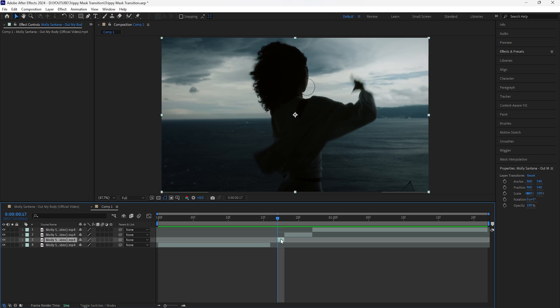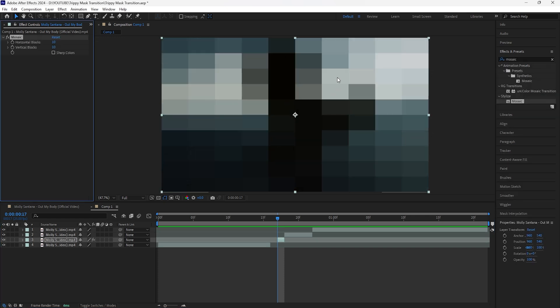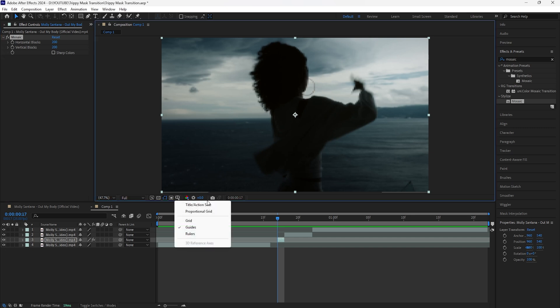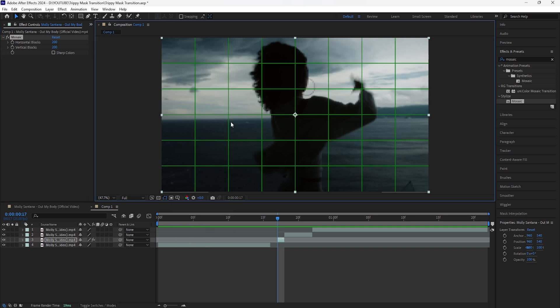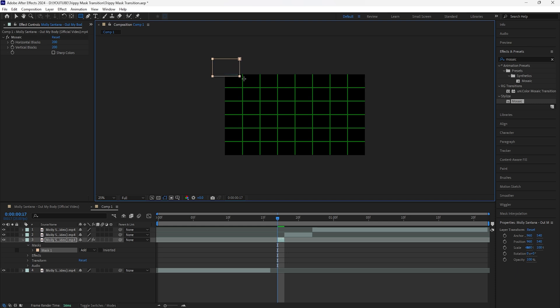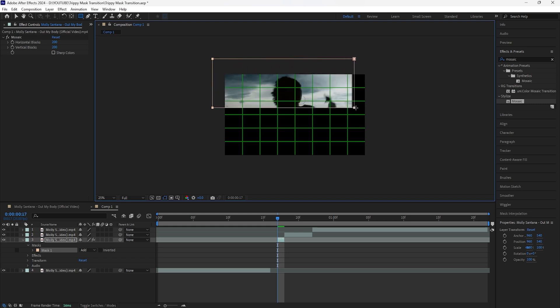For this layer I'm going to add an effect called Mosaic. Once I add this effect it creates that really pixelated look. For this layer I want it to have that really low quality look, so for the horizontal and vertical blocks I'll increase both to 200. We're then going to mask out a part of our layer, so I'll turn on the proportional grid and grab the rectangle tool to mask out the upper part of your layer.